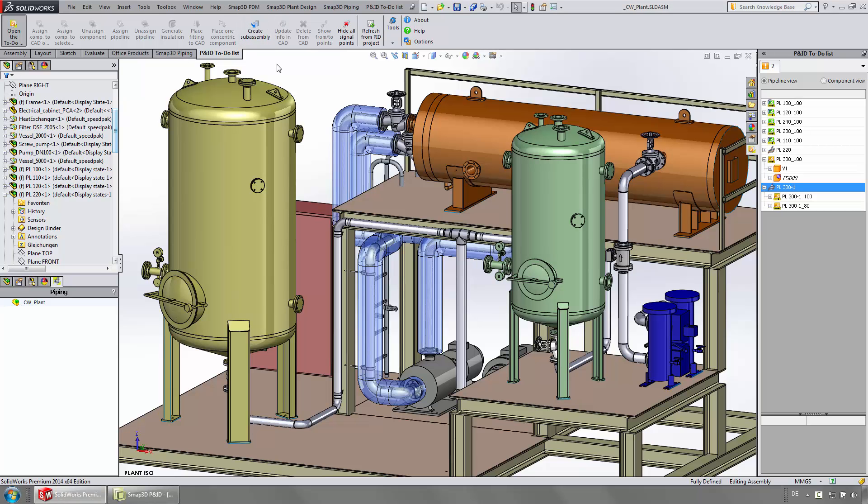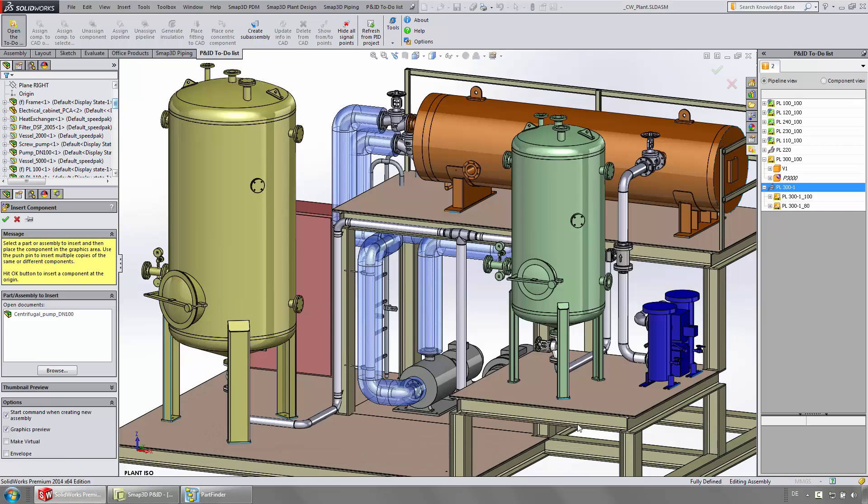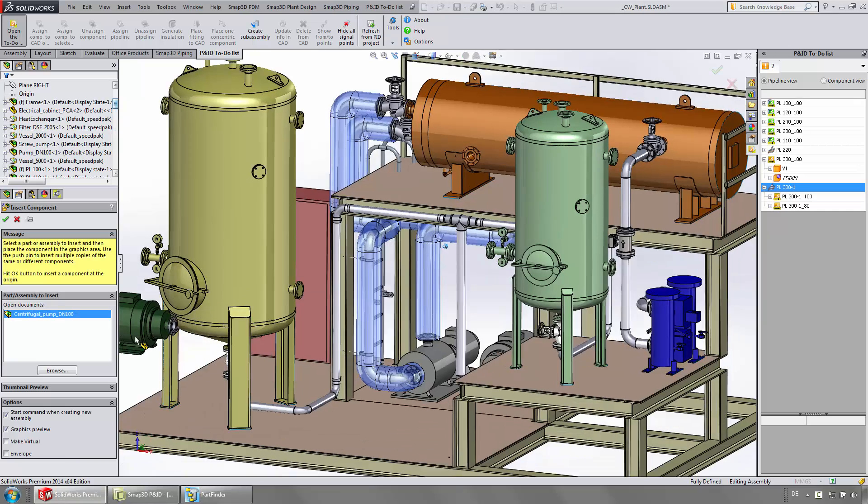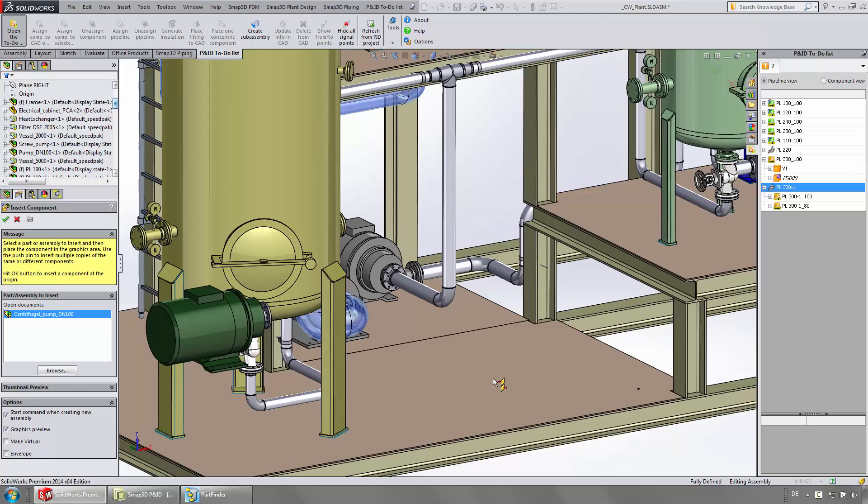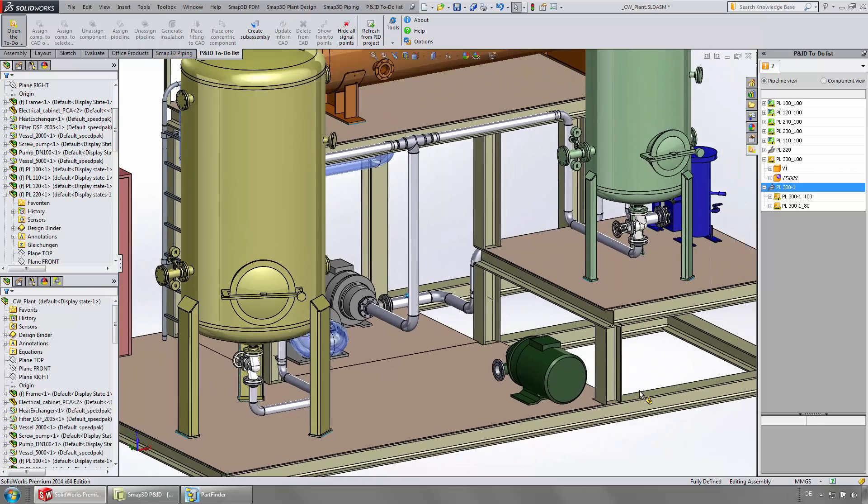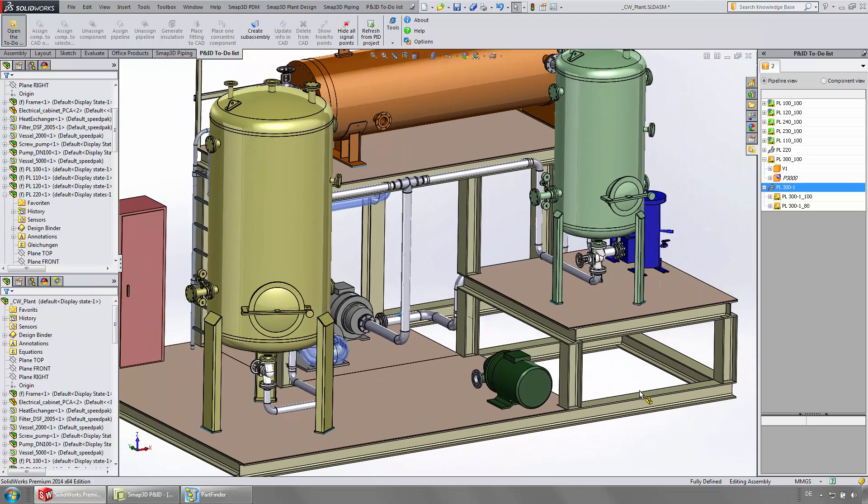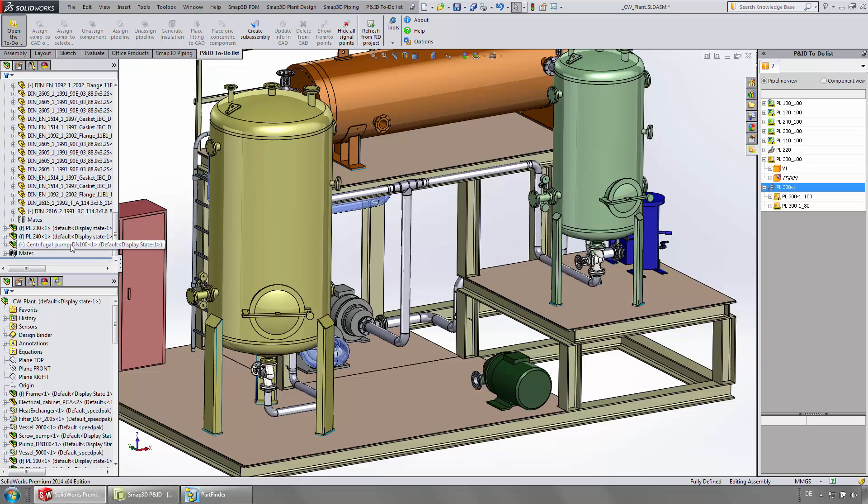In this case, the pump gets placed first from the 3D library. And then we assign the component properties of P&ID to the 3D model.